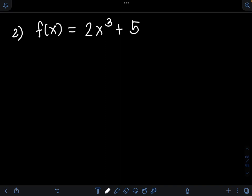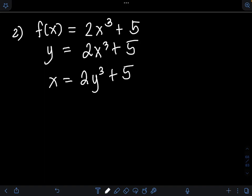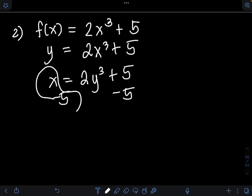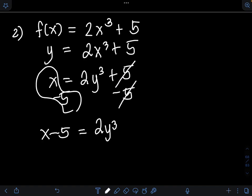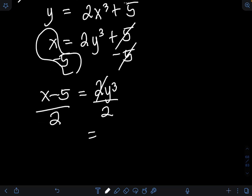For the second problem, we have f of x is equal to 2x cubed plus 5. Again, we let f of x be equal to y, so we have y is equal to 2x cubed plus 5. Then we interchange the position of the variables y and x, so we will have x is equal to 2y cubed plus 5. Then we solve this equation for y explicitly in terms of x by subtracting 5 from both sides, giving x minus 5 equal to 2y cubed. We then divide both sides by 2.